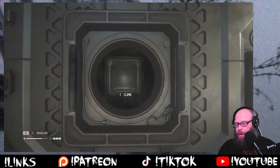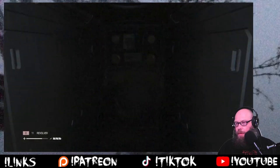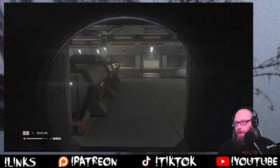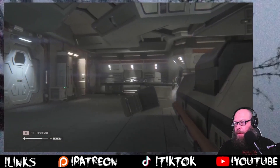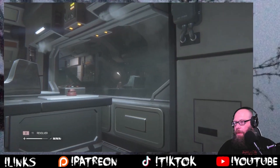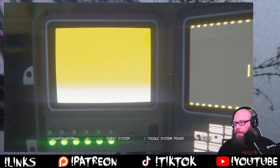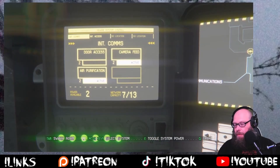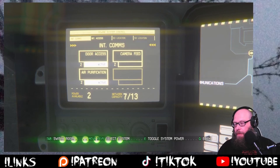Let's go here. Now we're in an adjacent room. So camera feed needs to go. Door access needs to be on. Done.